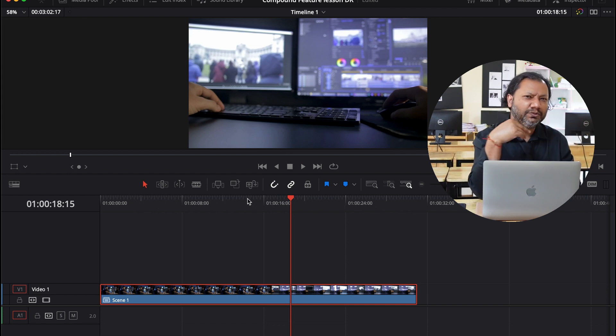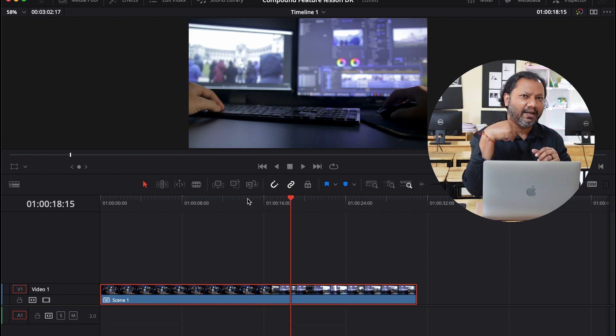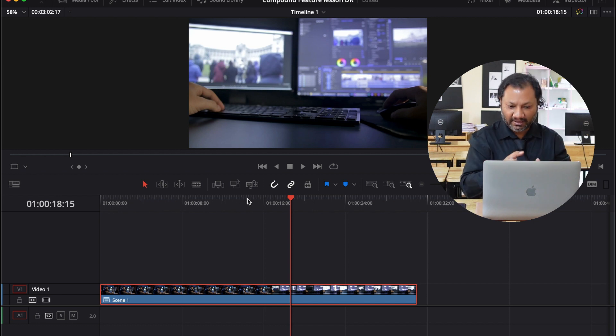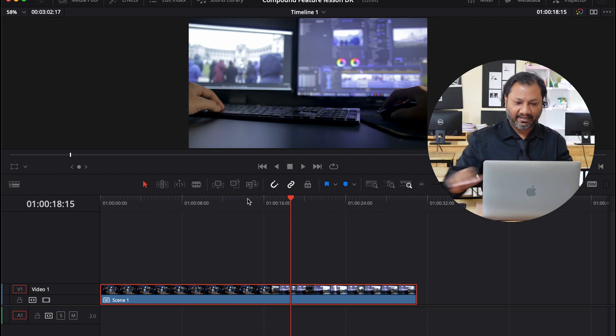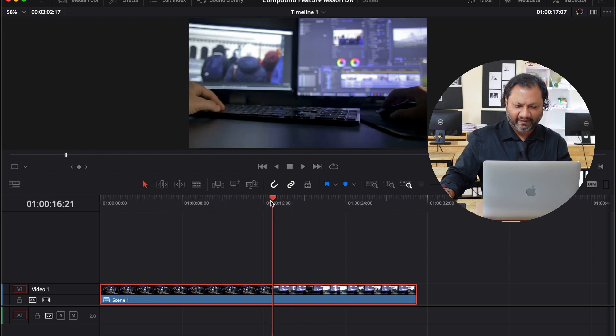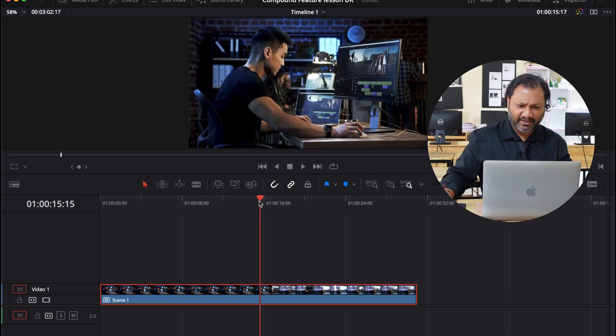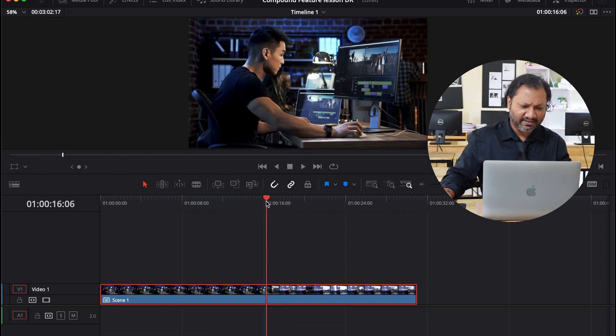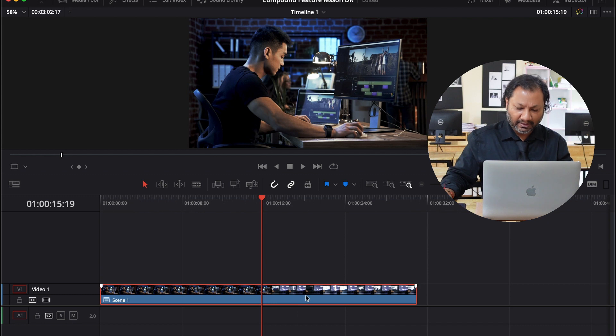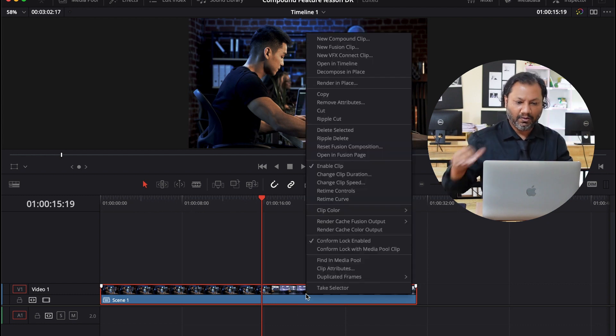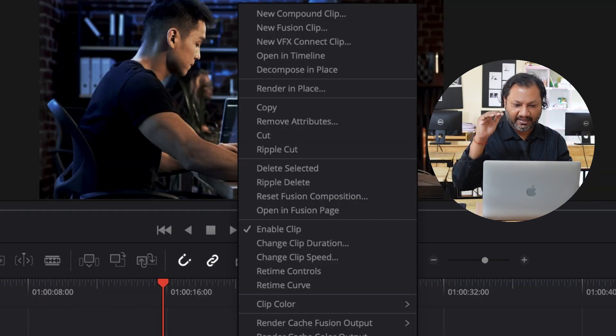Now let's say you want to undo it. That means you kind of want to go back to the original two. So instead of going and cutting, like instead of going over here and trying to find it and trying to cut it and all that nonsense, you could go to the clip and then you can right click and then you can go to the option that says decompose in place.